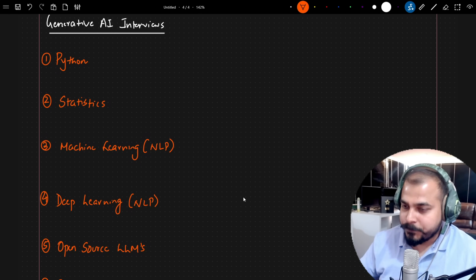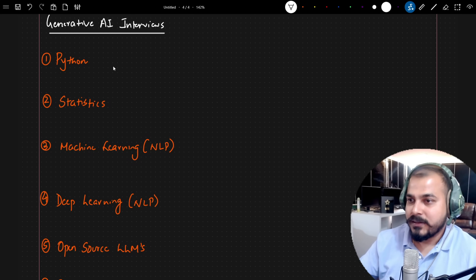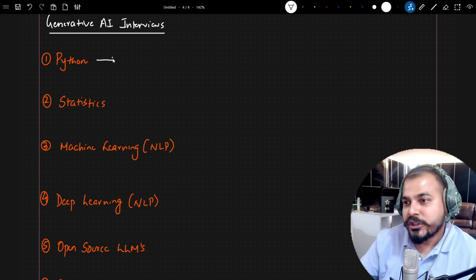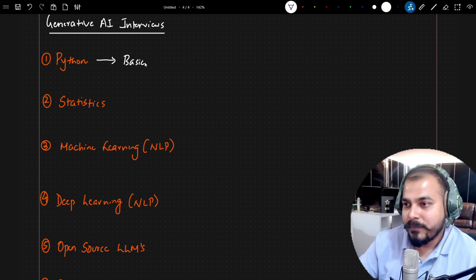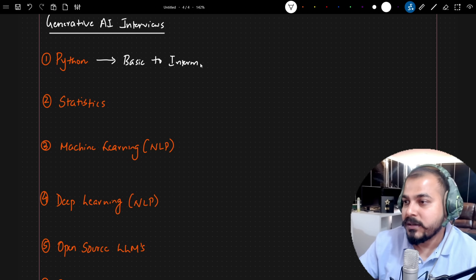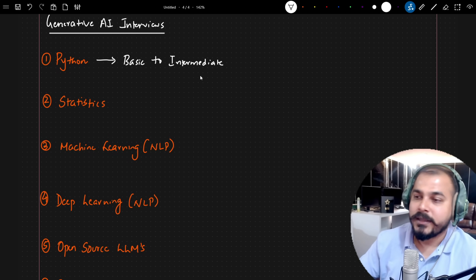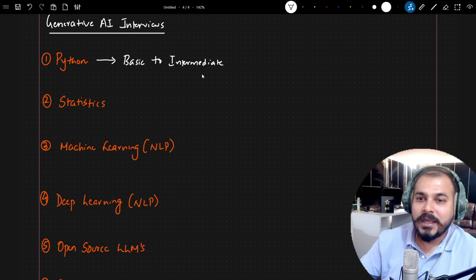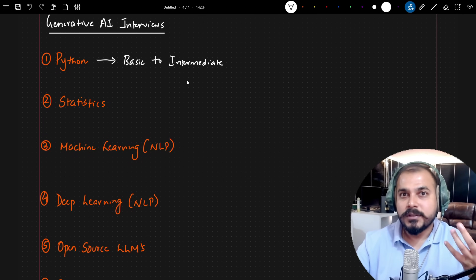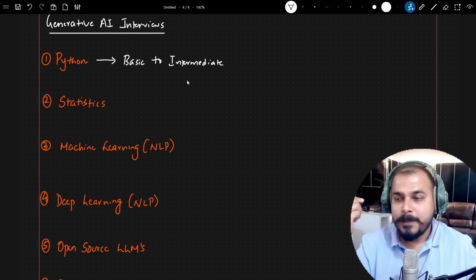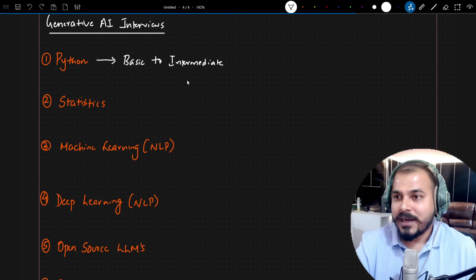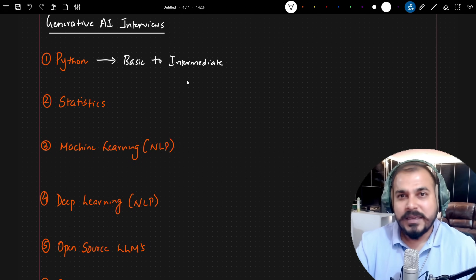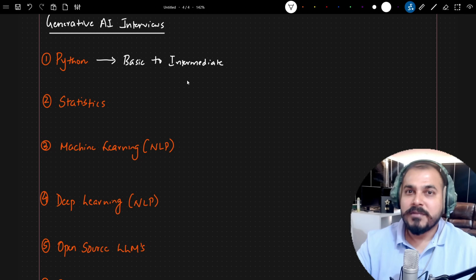Initially there was a round with respect to Python, and the kind of questions asked were from basic to intermediate — not advanced. Basic to intermediate were sufficient. There was also a use case given to the candidate, and he was given two days' time to complete the task with Python. He was able to complete it because the task was pretty much straightforward.